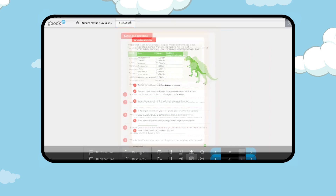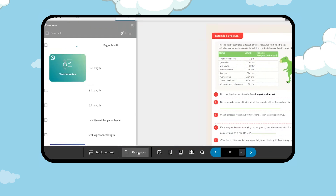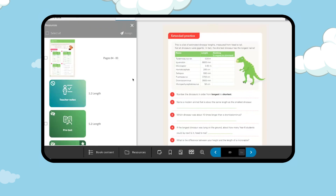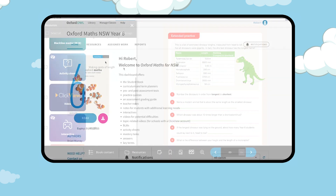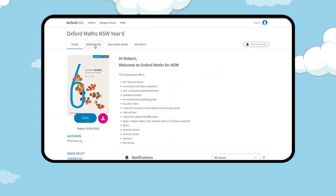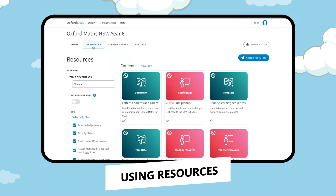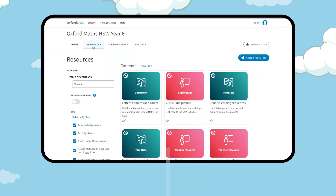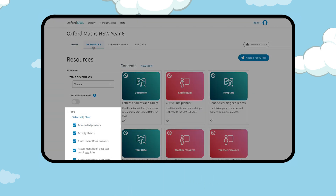Click on the resources button to see the resources specific to the displayed topic. You can view all of the available teaching and learning resources from the resources tab. Filter by topic, teaching support, or type of resource.